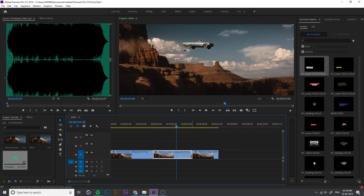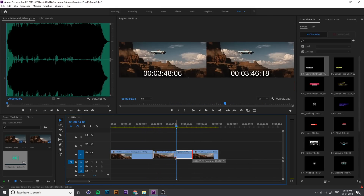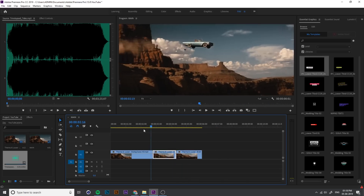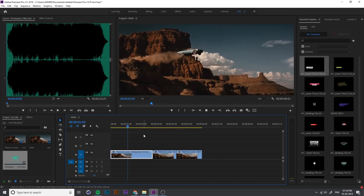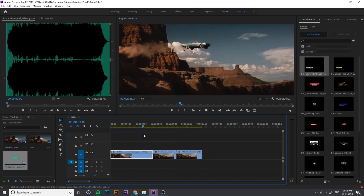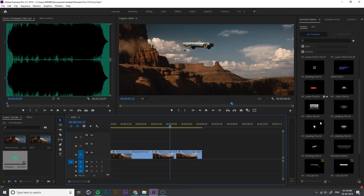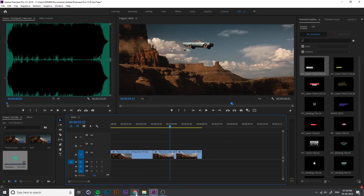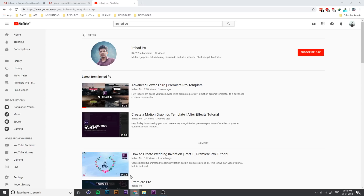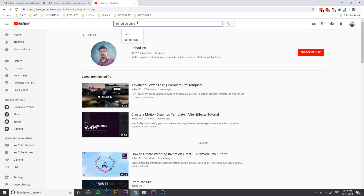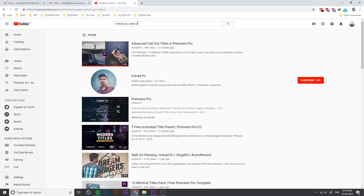We can increase the length of this freeze frame and adjust the duration. This is the basics. We can add a lot of extra elements in here, like callouts and pop-ups.